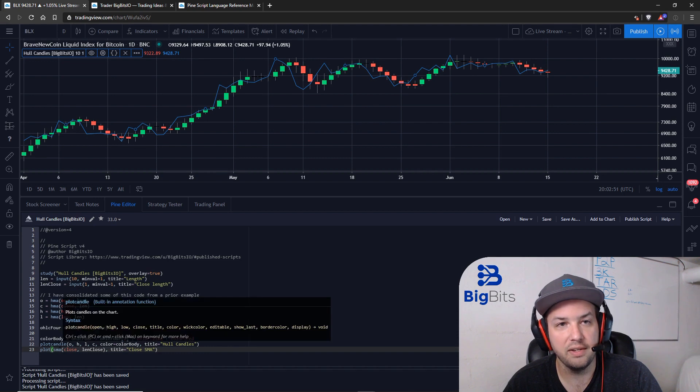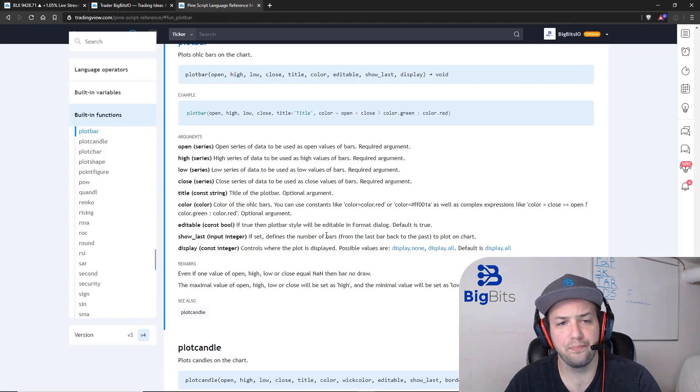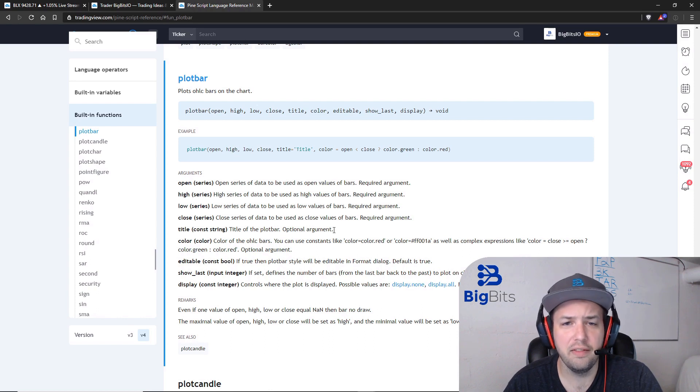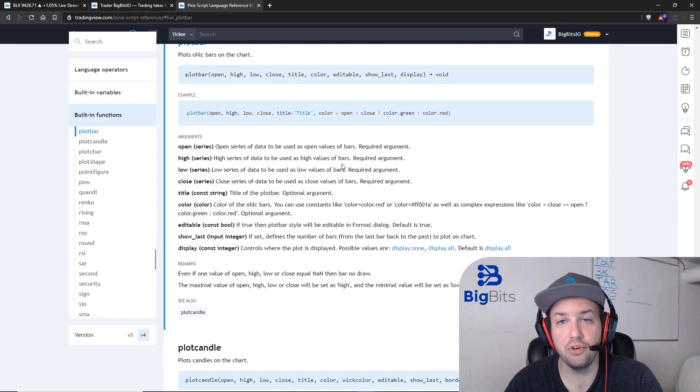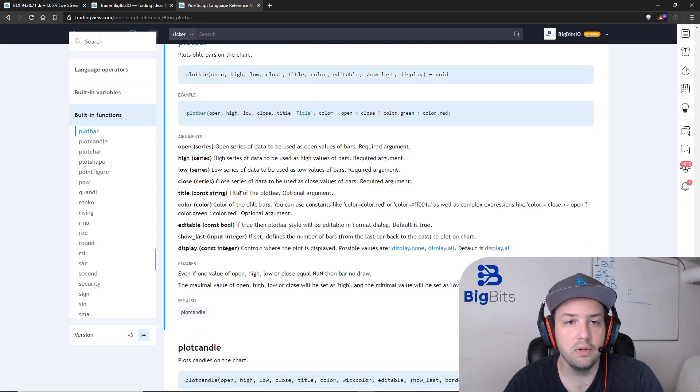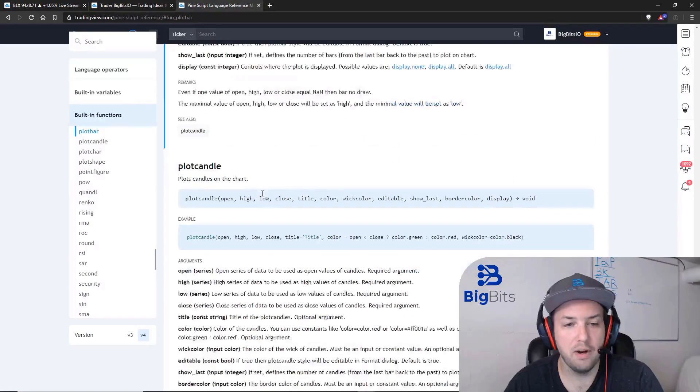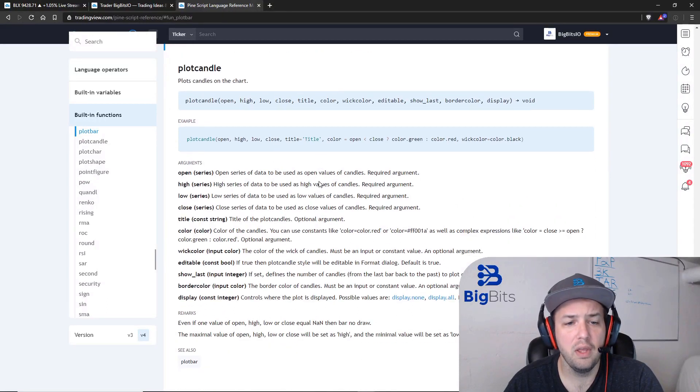The plotcandle function is very simple. I'll go ahead and pull that up in the reference manual. There's a few other features to it that I didn't show you or aren't a part of that script. I am going to show you those now though. Let's see, that is actually plotbar. I need to go to plotcandle. We'll talk about plotbar in just a moment.